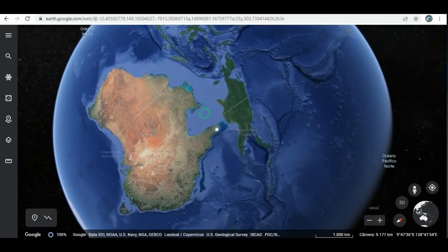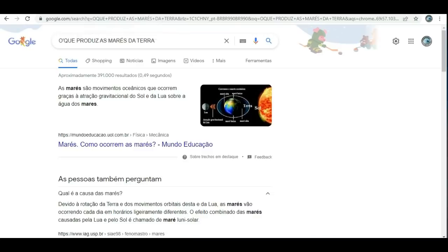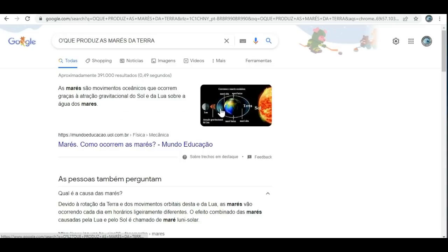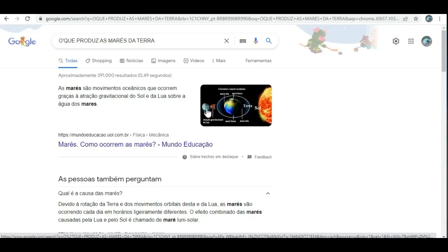Vamos lá então. Olha só o que eles dizem, meus amigos. Como que é causado as marés no modelo do globo? As marés são movimentos oceânicos que ocorrem graças à atração gravitacional do Sol e da Lua sobre a água dos mares. Então é assim. Quando a Terra, por exemplo, tá aqui no meio, daí você tem a Lua de um lado e o Sol do outro. O Sol também gera a força gravitacional puxando as águas dos oceanos, fazendo uma maré. E a Lua também faz maré, pela atração gravitacional, essa é a teoria ridícula.